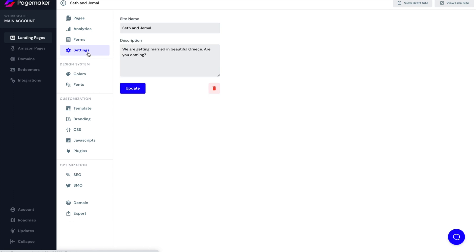On top of that is your settings. This is the page title and description. So this is the title that will go on the tab. And this is the description when you appear on Google that will go underneath.